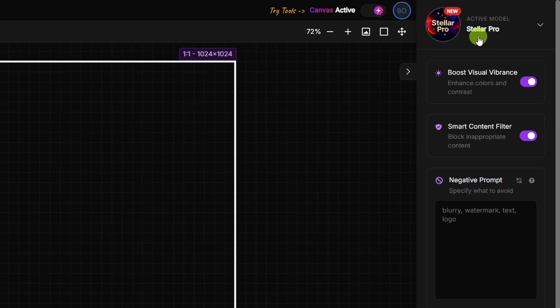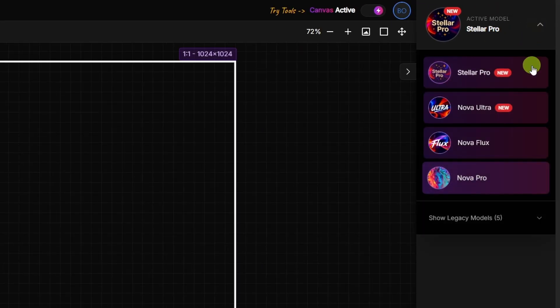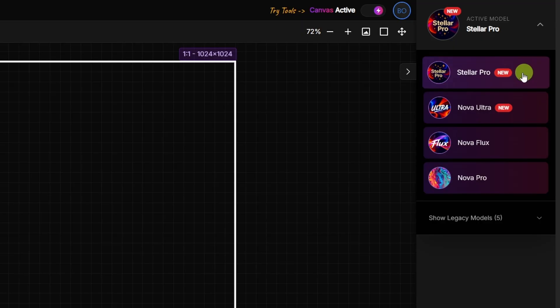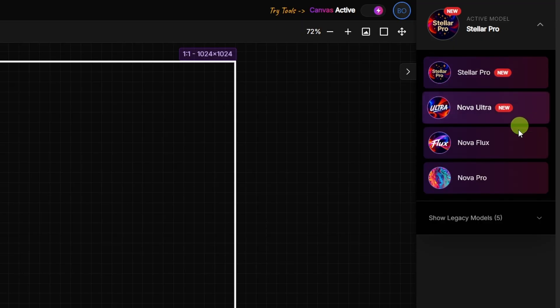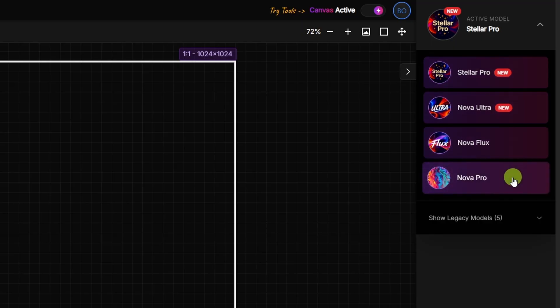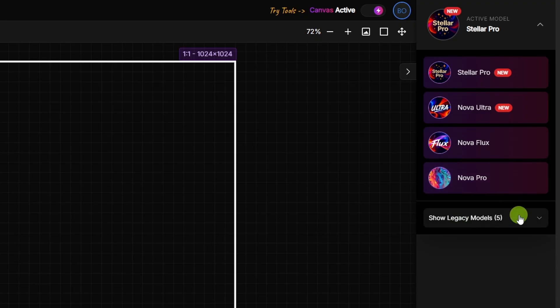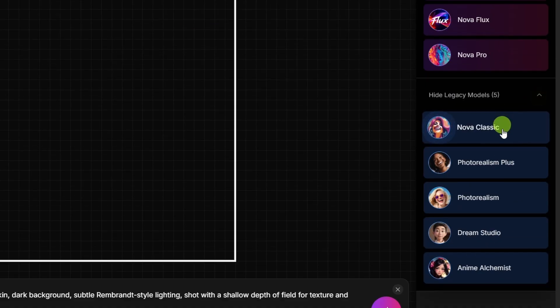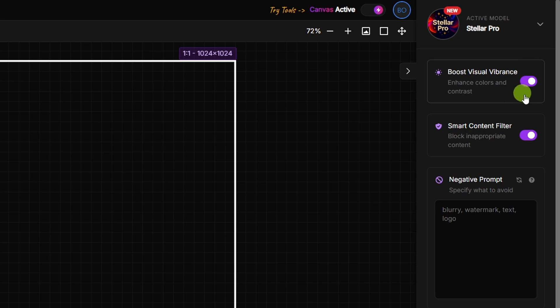Up here in the upper right-hand corner is the model selection. If we click that drop-down, our two newest models here are Stellar Pro and Nova Ultra. They've also got something called Nova Flux and Nova Pro, and then under this legacy model drop-down, they've got some older models. We'll stick with Stellar Pro.